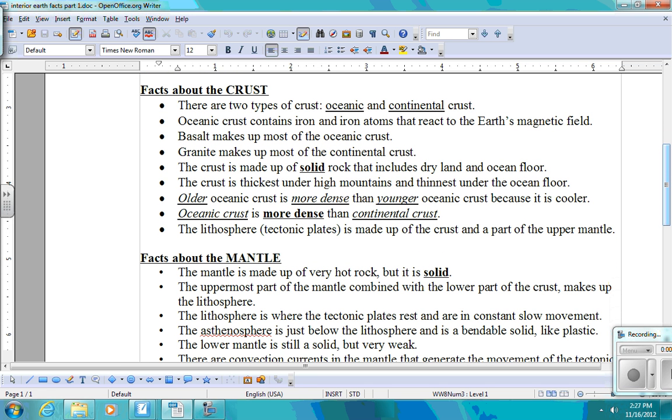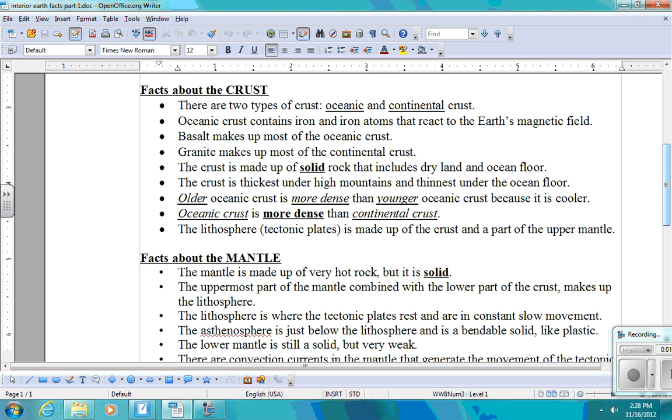Information about the crust, there's two different types of crust that you really need to understand the differences between them. There's oceanic crust and there's continental crust. Continental crust would be any crust that lies underneath dry land. The oceanic crust is going to be crust that is underneath the ocean's floor. Oceanic crust contains iron and these iron atoms react with the Earth's magnetic field. Basalt makes up most of the oceanic crust. Basalt is a type of rock. So if you can remember that the ocean has salt water, then maybe that will help you remember that its composition is mostly basalt. Salt water, basalt for oceanic crust.